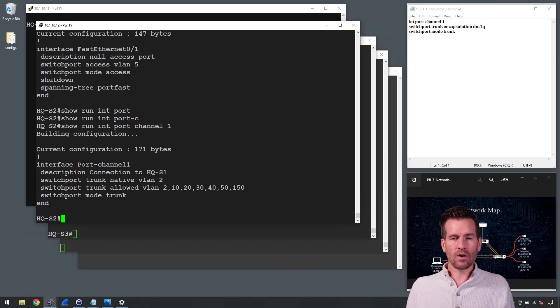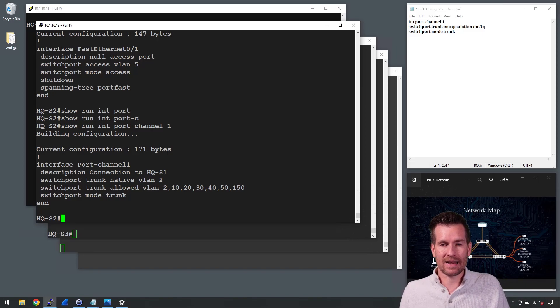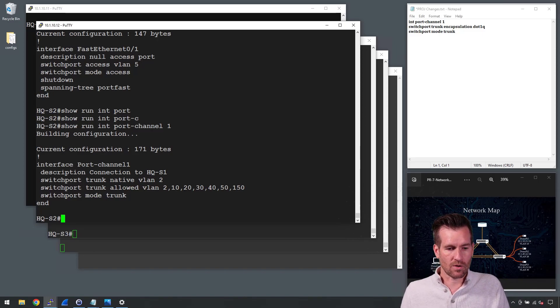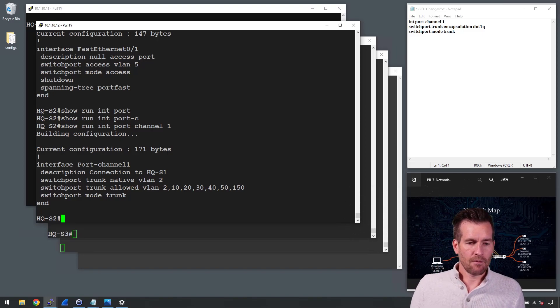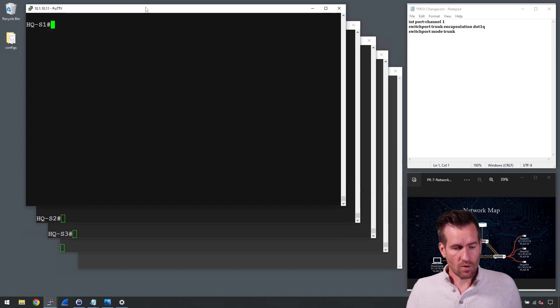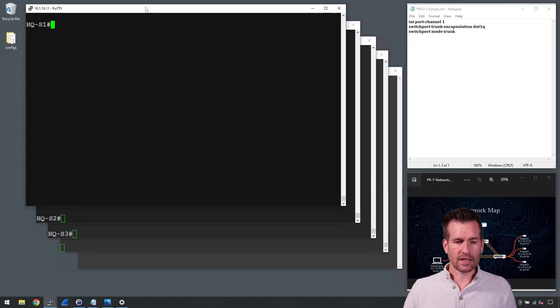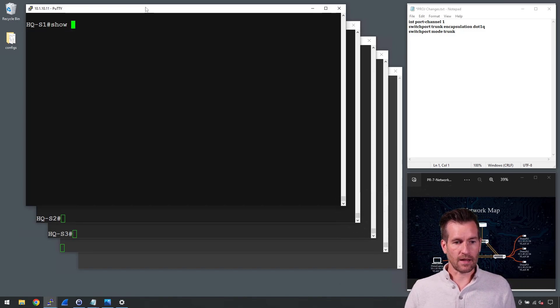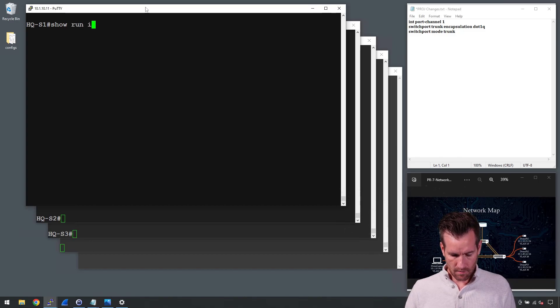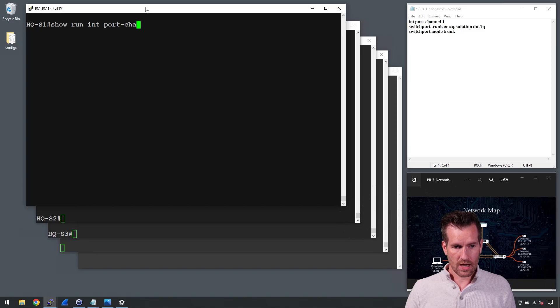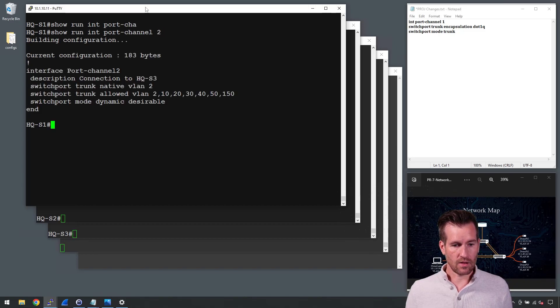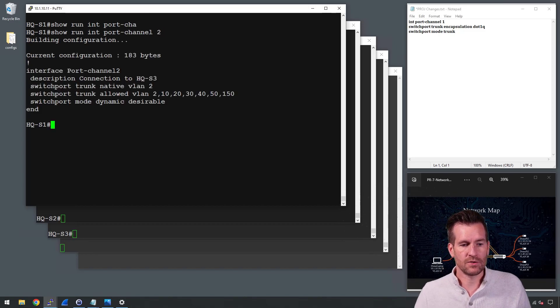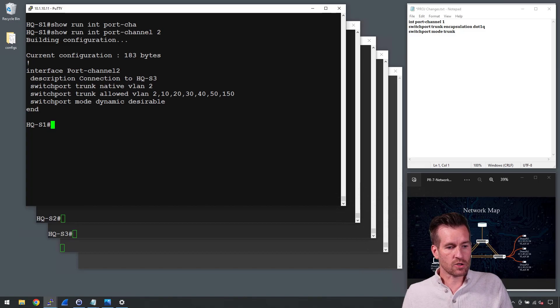So now no device that connects to this can establish that dynamic trunking protocol. Now, one thing that I did on one of my switch 1 here, let's take a look at it because it's set up a little differently. I'll do a show run and we'll do interface port channel and let's take a look at port channel 2.